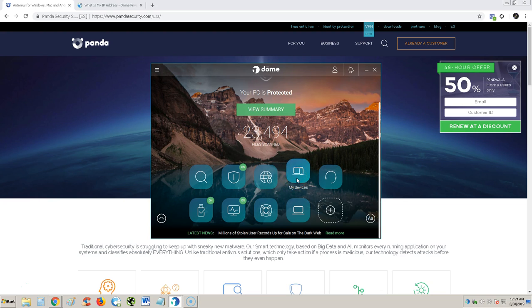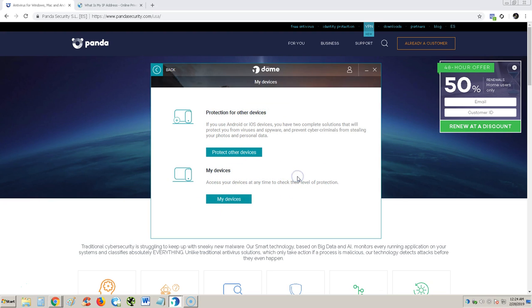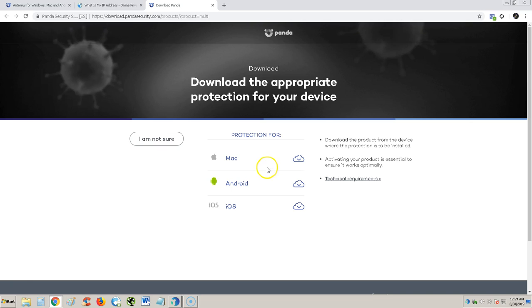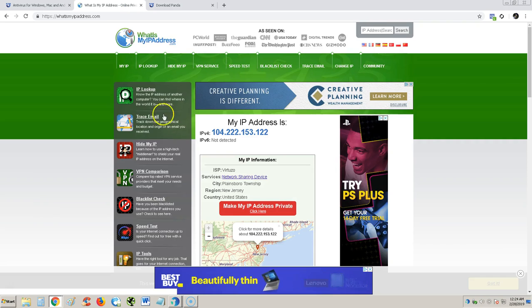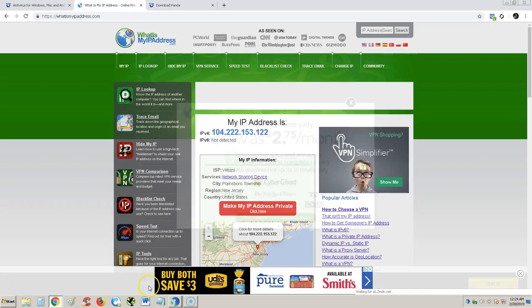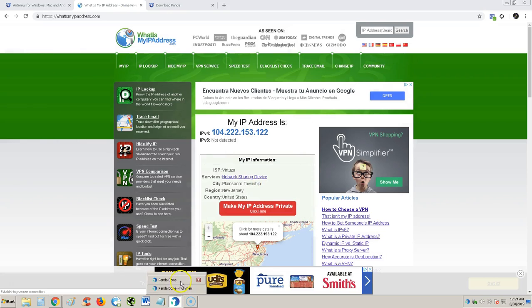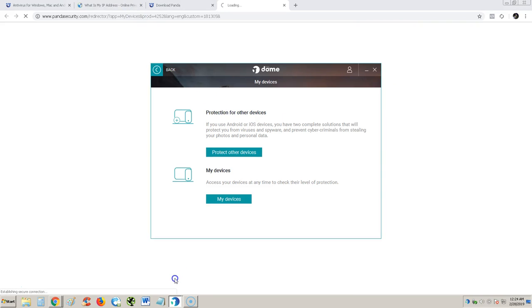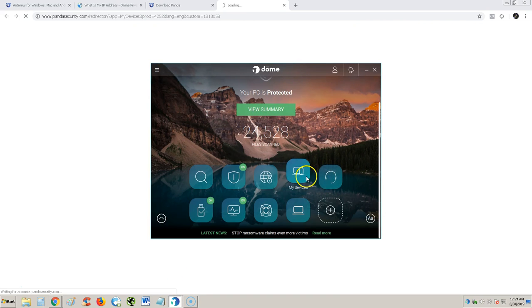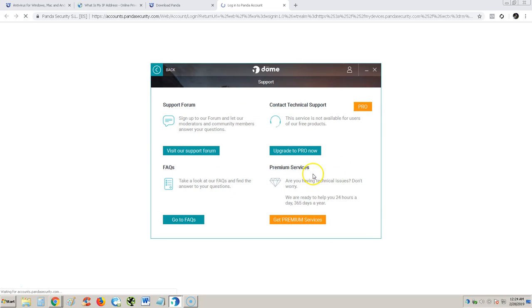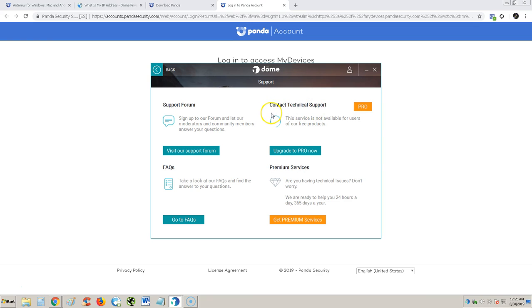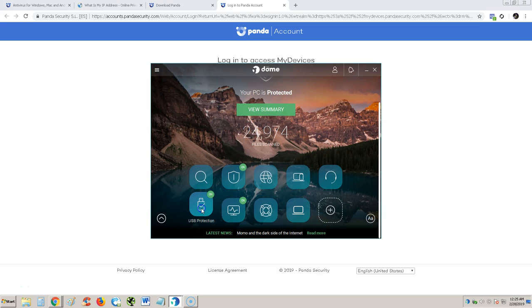Let's take a look at the rest of the features. VPN works, you only get 150 megabytes. Let's take a look at my devices, protection for other devices. You might have to get the premium version to do that or download it on your Android or iPhone. They also have it on an app. They have support. You can contact technical support by upgrading to pro. If you have the free version you can only go to the support forum.